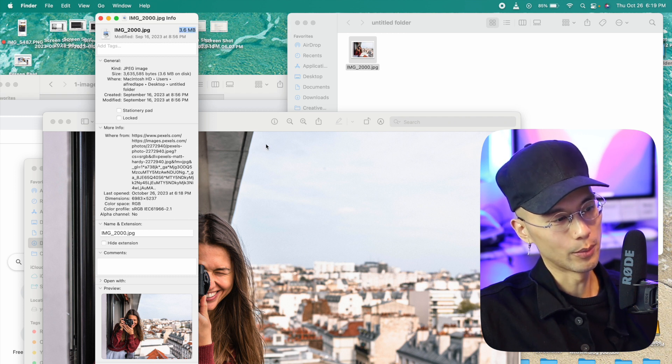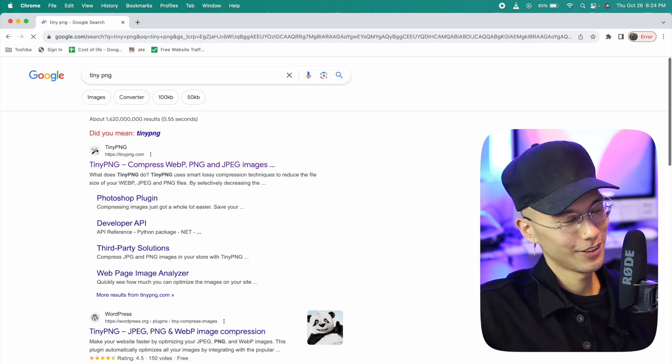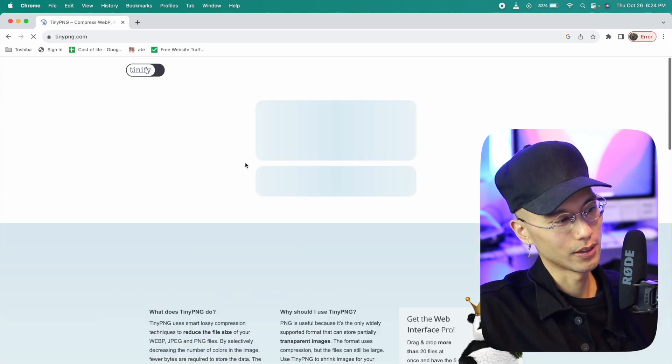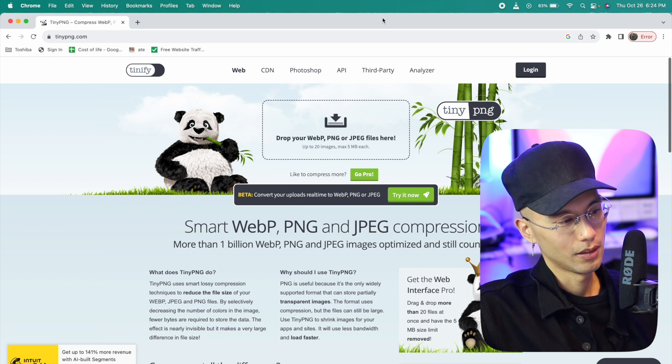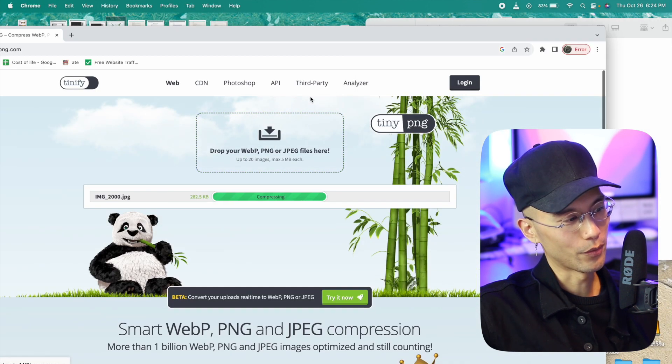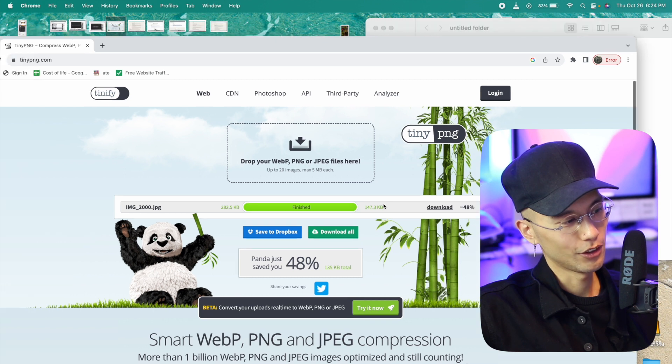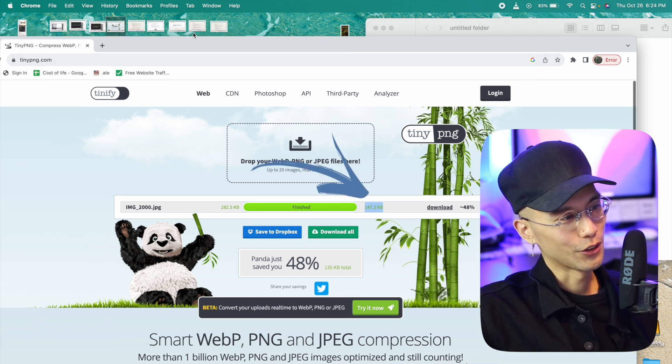Maximum image size for Squarespace is 500 kilobytes. To make the file size smaller, we can go to tinypng.com and then we can just drag and drop the image. The size went from 3.5 megabytes to 147 kilobytes. So we're good to go.